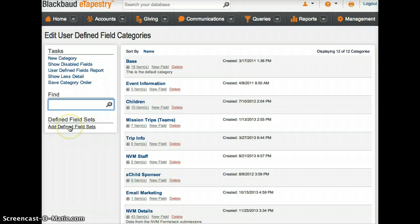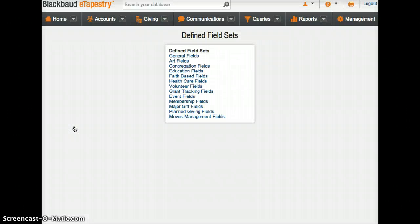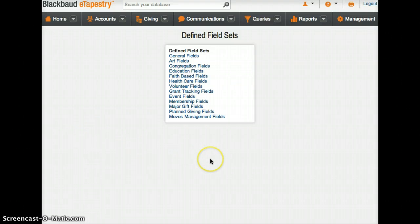Click on add defined field sets here. It's kind of tricky. Then there's a big list of items.